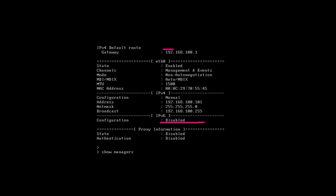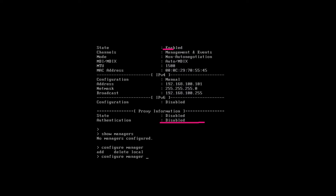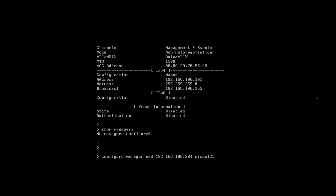To register this FTD with FMC, we have to provide the FMC IP address. So the command is: configure manager add, then provide FMC IP address 192.168.100.201. Now we have to provide a secret key — the registration key will be 'cisco123'. We have to remember this key.